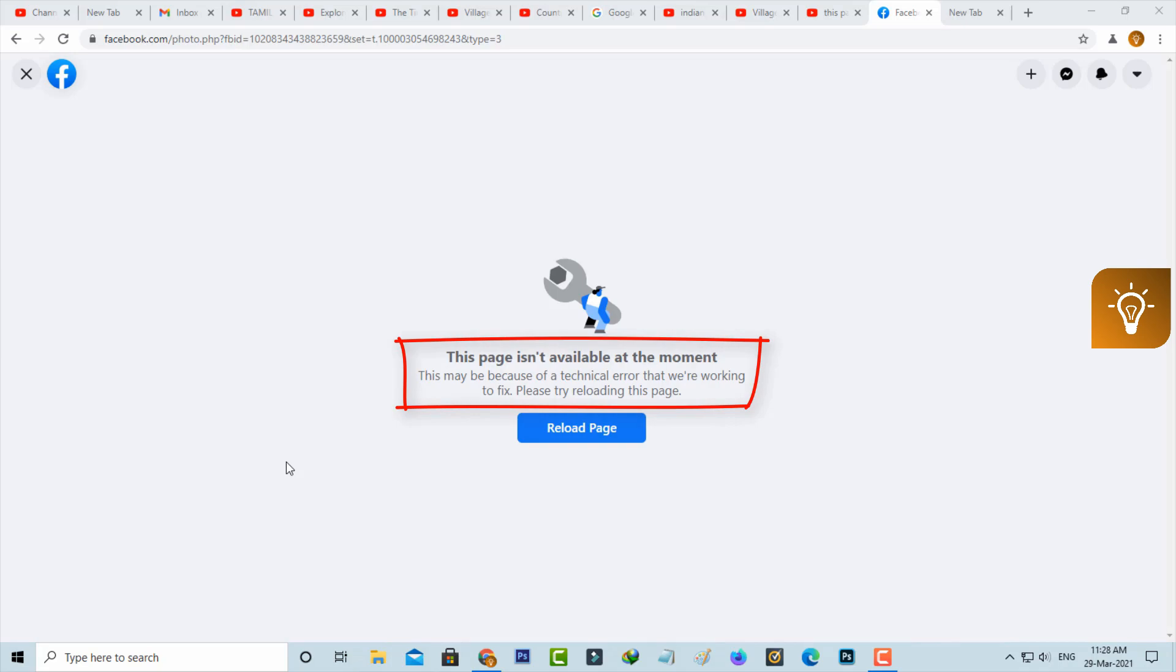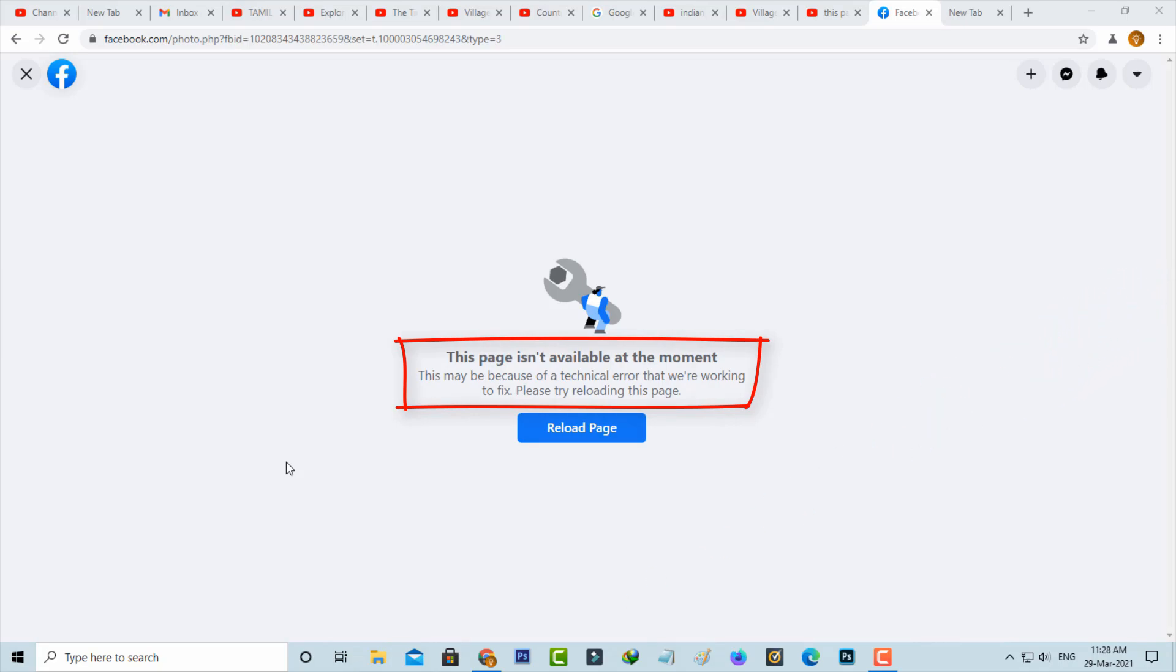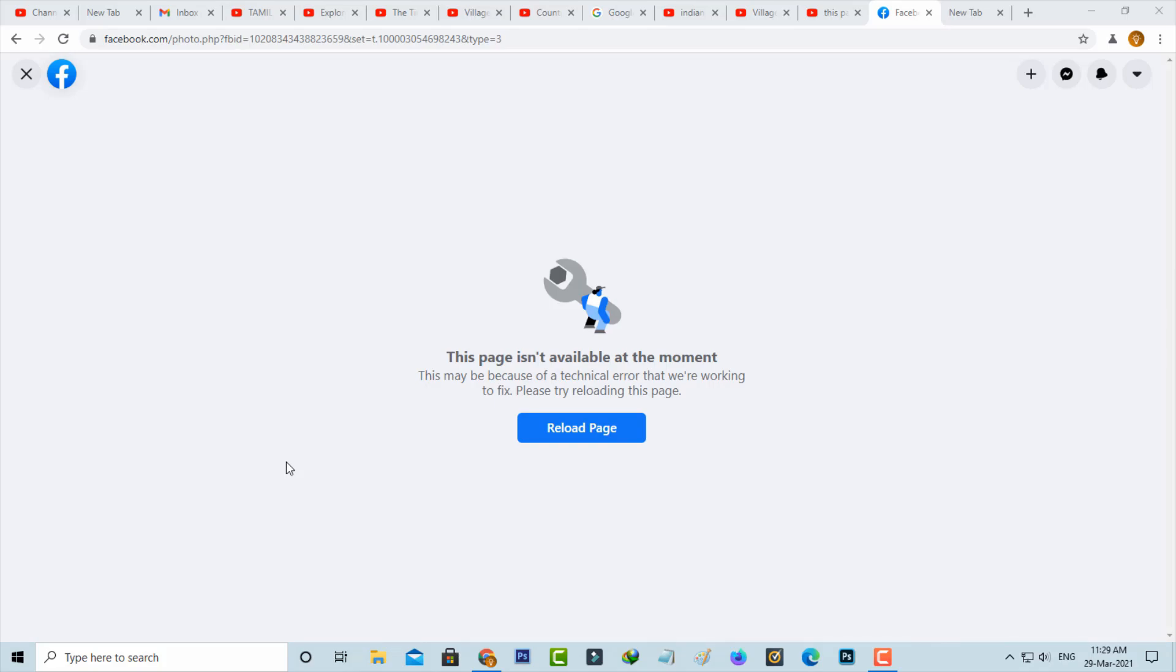This may be because of a technical error that we are working to fix. Please try reloading this page. So how to fix this issue? Before going to our tutorial, first of all, why is this error happening?